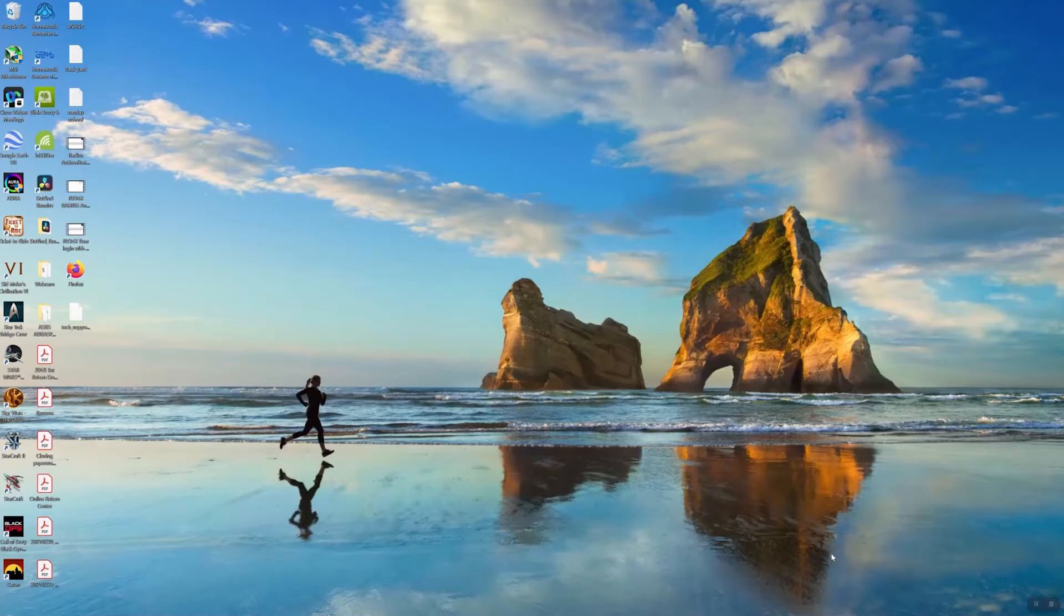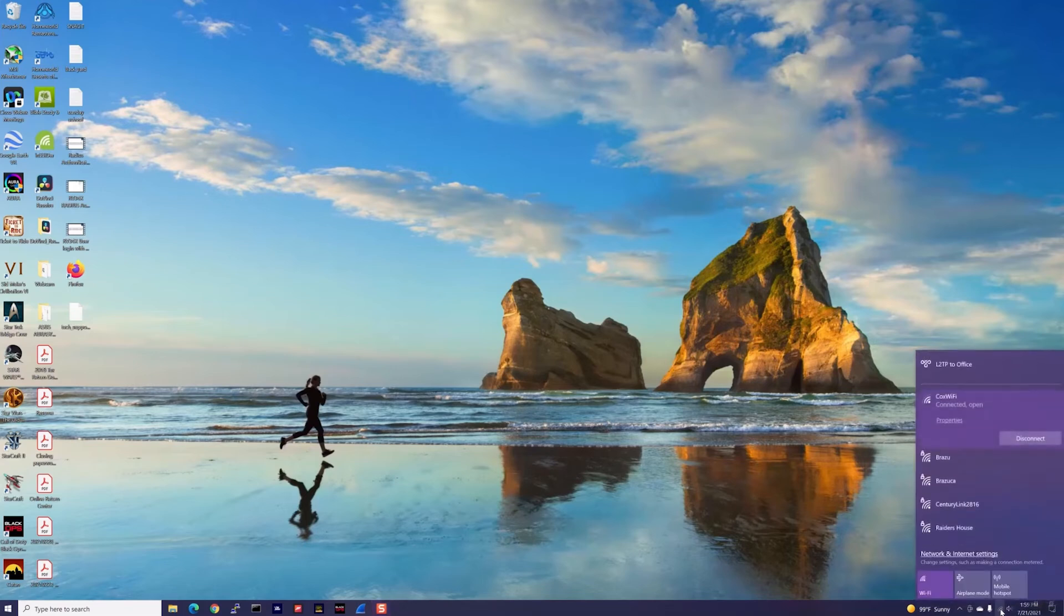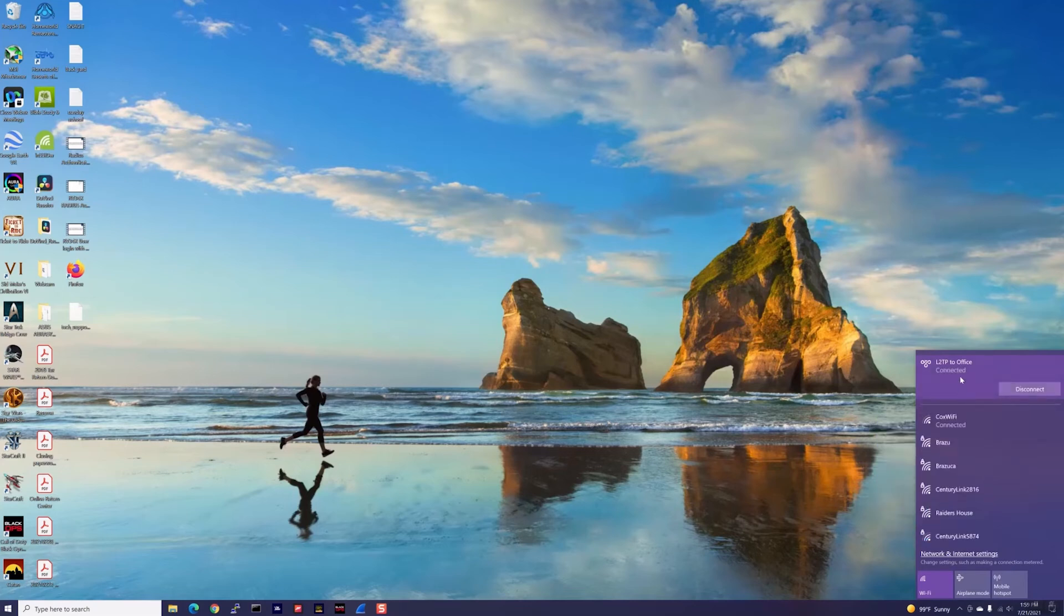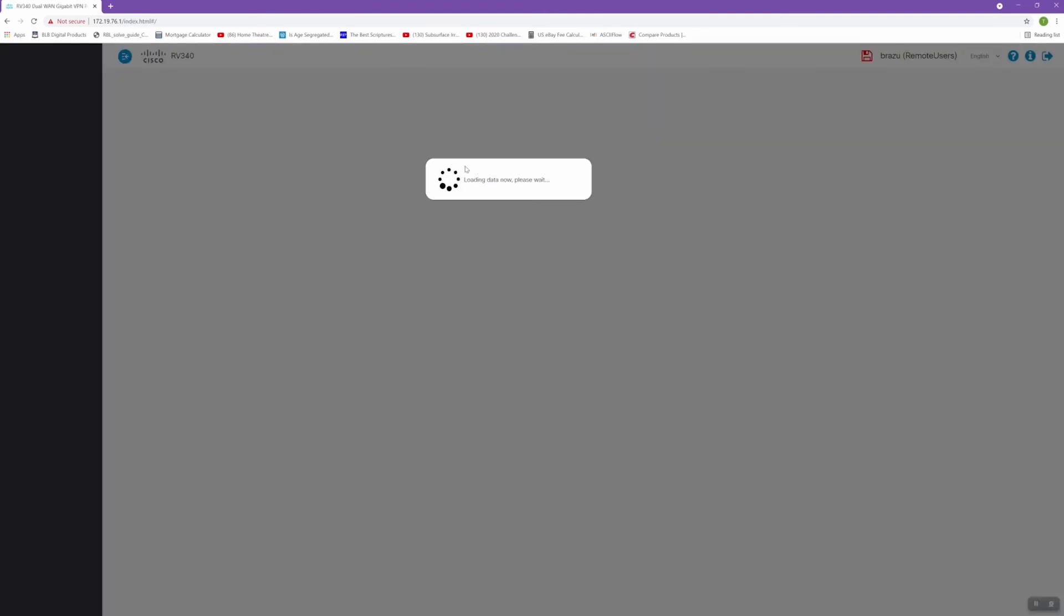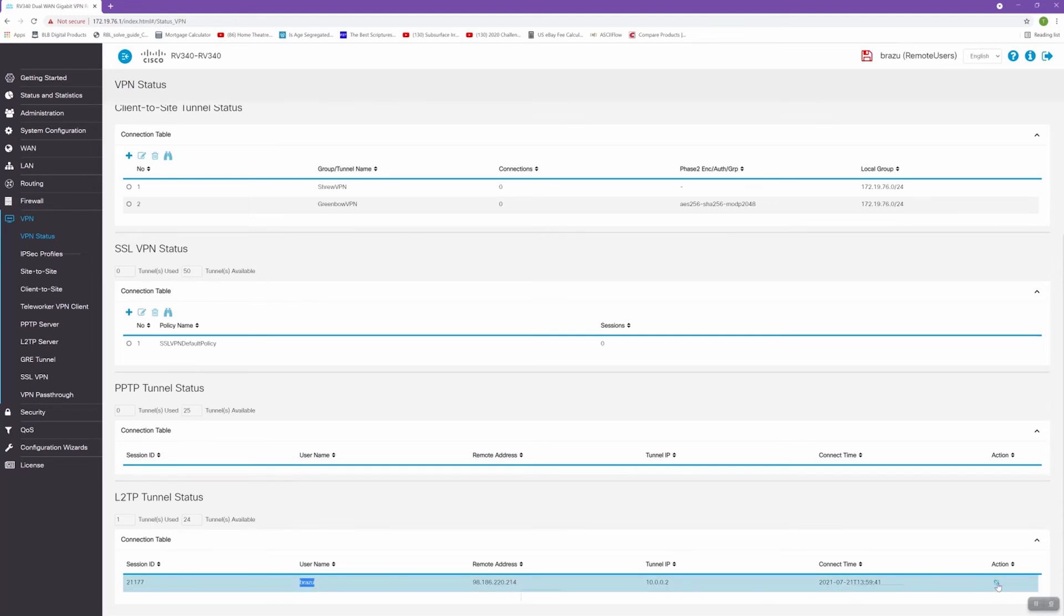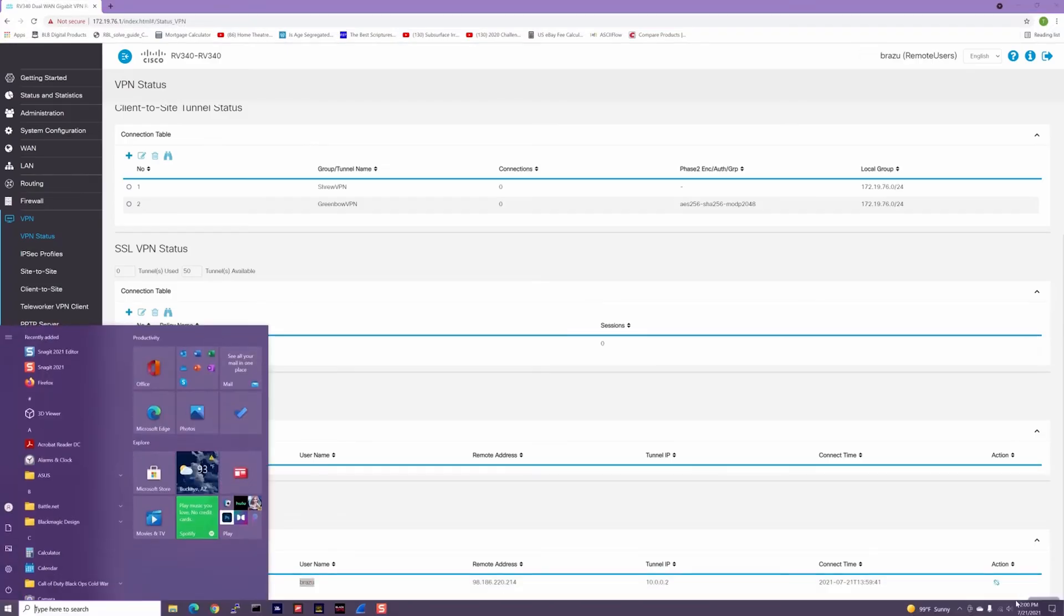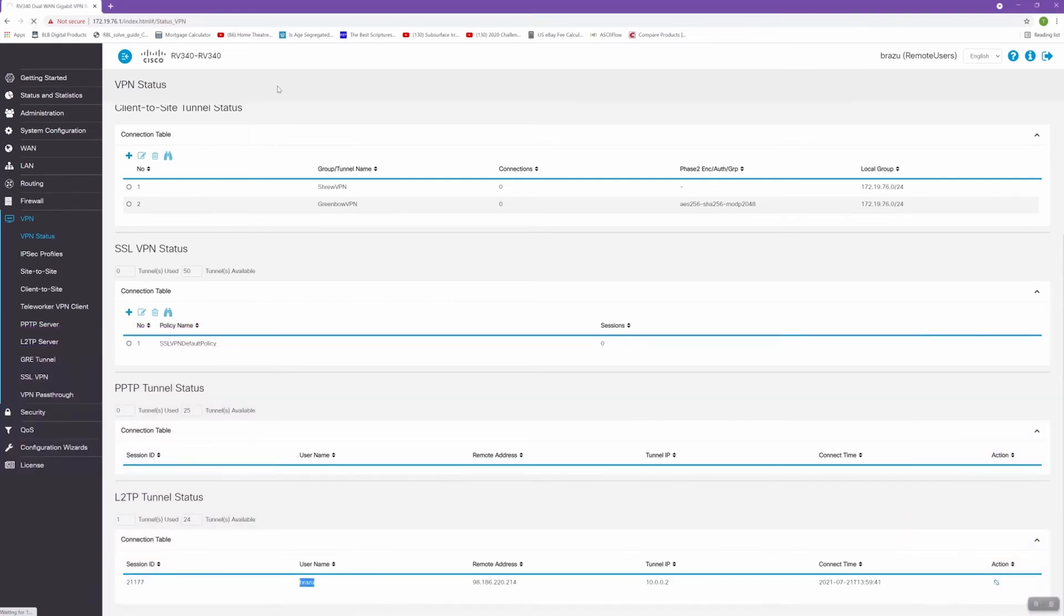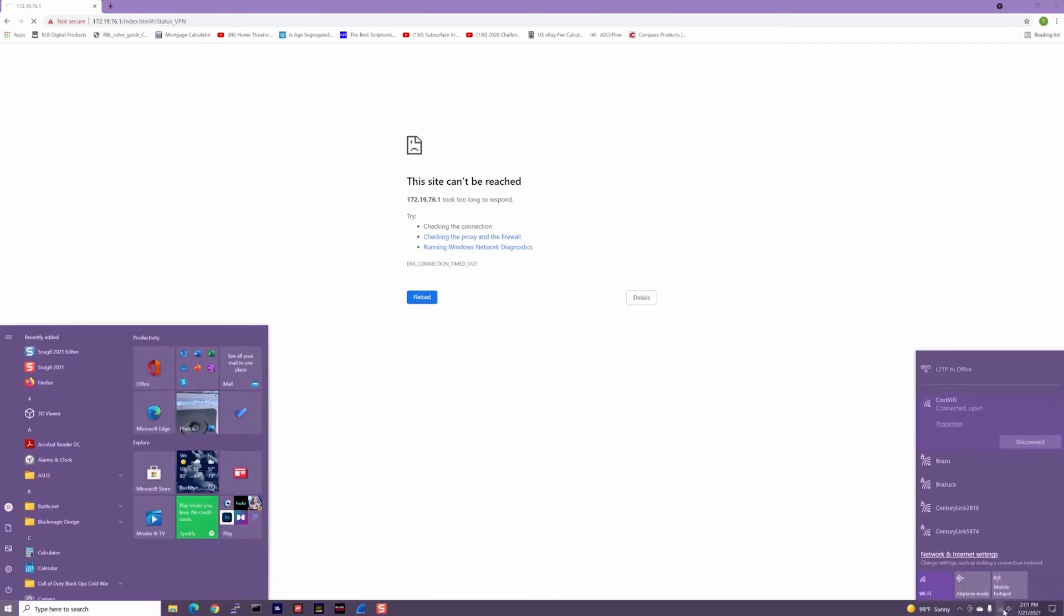Now I'll attempt to connect to my VPN that I've just created. I'll right-click Internet Options and select L2TP to Office Connection and click Connect. It's now requesting that we enter my login credentials, and now I'm connected. At this point, I should be able to bring up my router. I see that I'm connected here. Under VPN, VPN Status, I can scroll down to my L2TP connection and see that user Brazu from Remote IP using Tunnel IP is connected. At any given time, if I see something I don't like, I can click this Action Disconnect and it will break the connection. You can see I've been disconnected now, so if I refresh this page, I will not be able to reach the router.